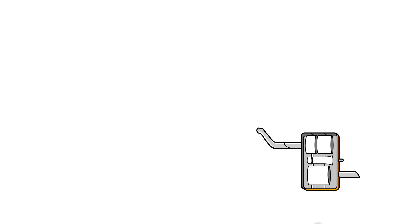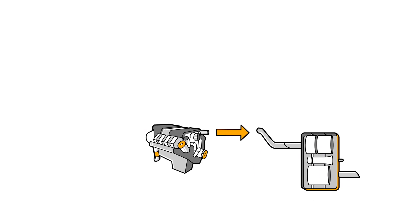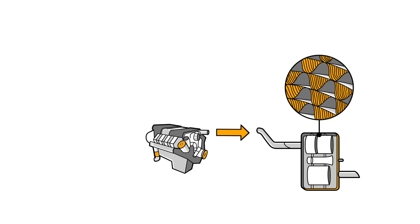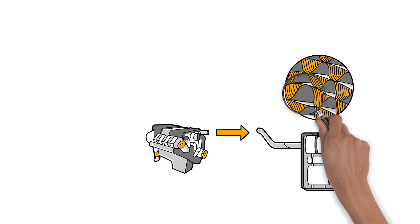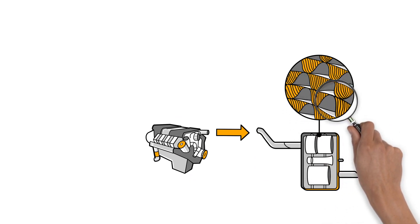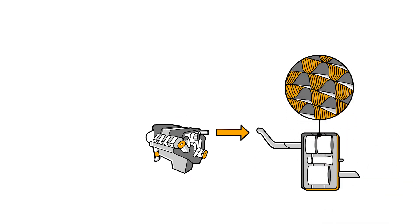For its exhaust gas after-treatment system, Continental favors placement near the engine with a metal carrier. That means that the honeycomb structure inside the catalysts is made of metal. This allows the walls to be thin, leading to very low flow resistance.